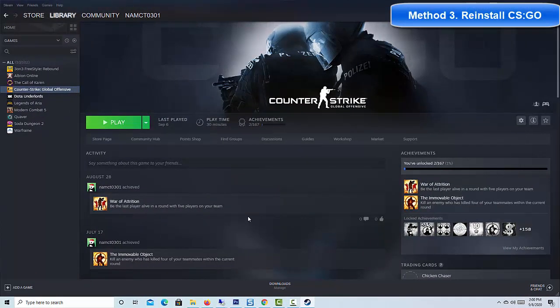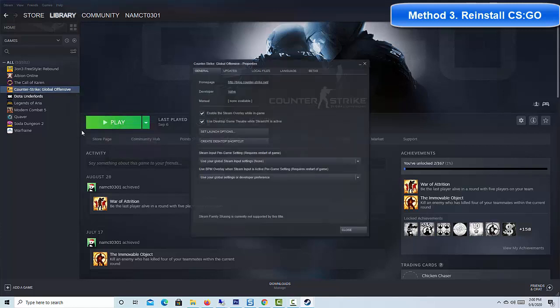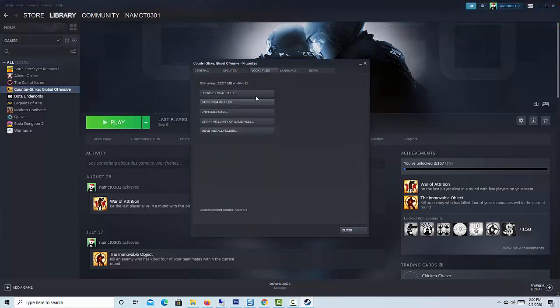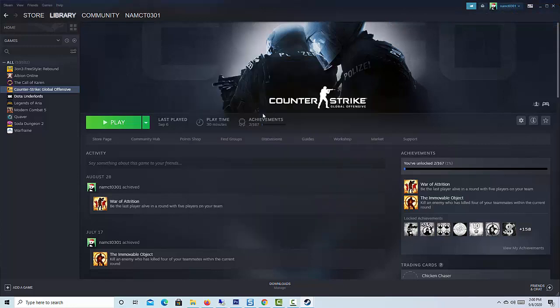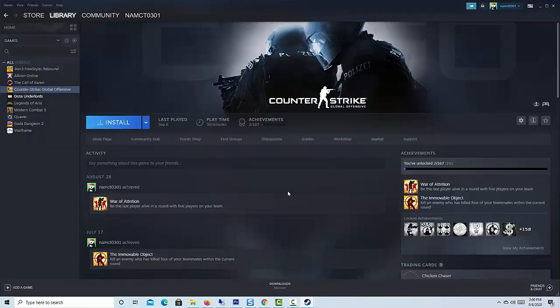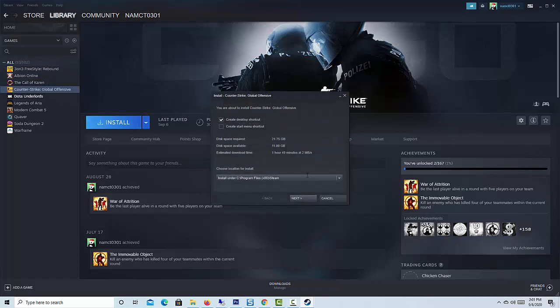Method 3: Reinstall Counter Strike Global Offensive. If the two fixes outlined above haven't worked, your issue is likely one that won't be resolved by changing a setting or restarting your computer. Whilst we recommend you search the web to see if there is anything else that might work for you, chances are you're going to save time by reinstalling CS:GO.